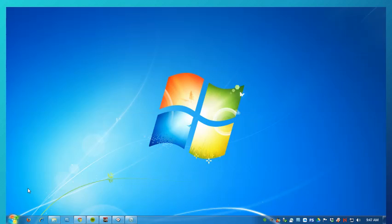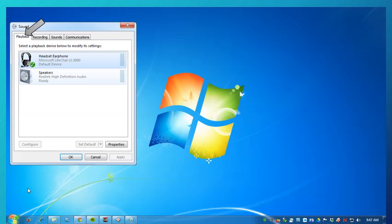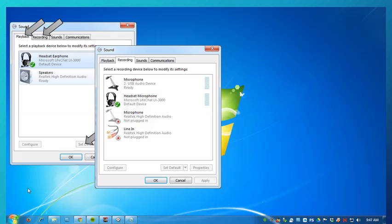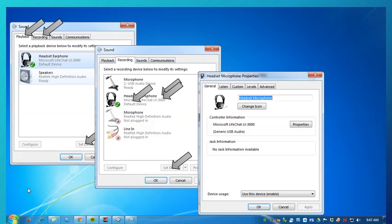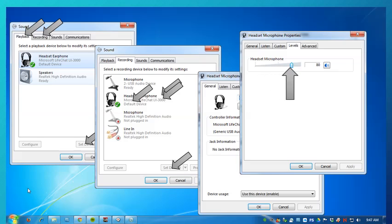To recap the steps you've just observed: first, open the Sound window to Playback and make sure the device you're using is selected — click Set Default if it's not already. Then click the Recording tab and select the microphone that you're using. It's recommended you use a microphone attached to headphones. Set it as the default if it isn't already. Then double-click the device to bring up its Properties, choose Levels, and adjust the microphone level to a reasonable strength if you have not done that already.